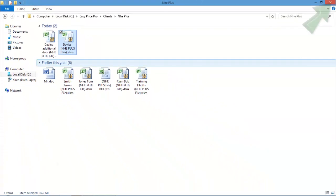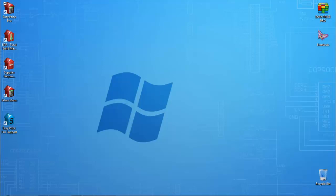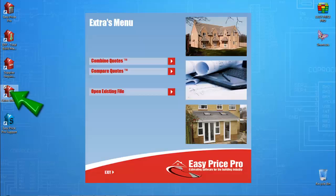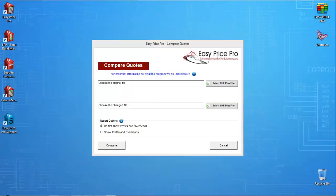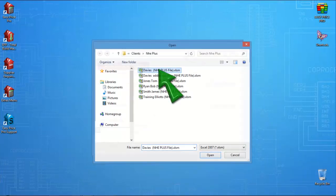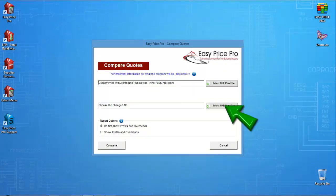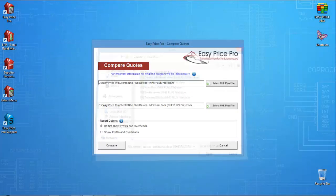I will now open my Easy Comparer. It's located in the Easy Price Pro Extras menu. I will click here to browse for the original quote file that's required in the comparison. Click it to bring it in. Now I will browse for the changed quote file that I want to compare. I click it and bring it in.